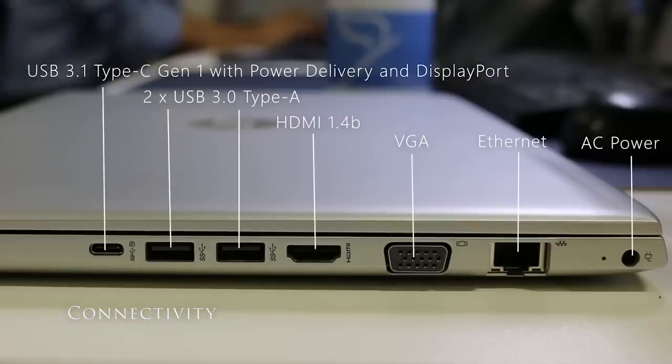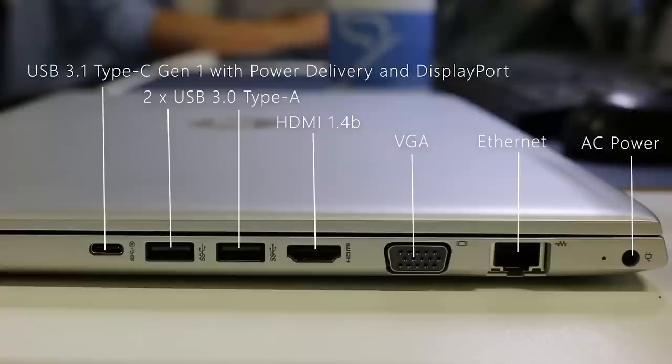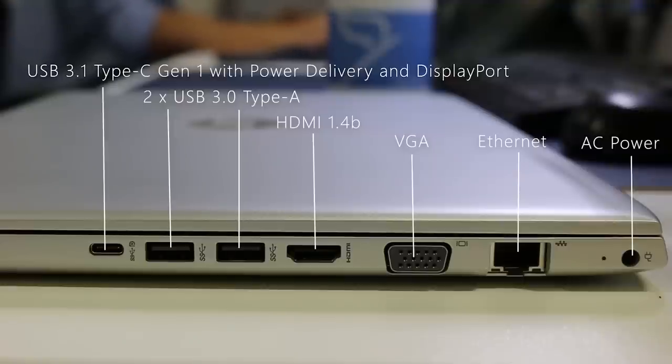On the right of the 450 G5 we have a USB 3.1 Type-C Gen 1 with power delivery and display port, two USB 3.0 ports, HDMI 1.4b, VGA, Gigabit RJ45 and AC power.